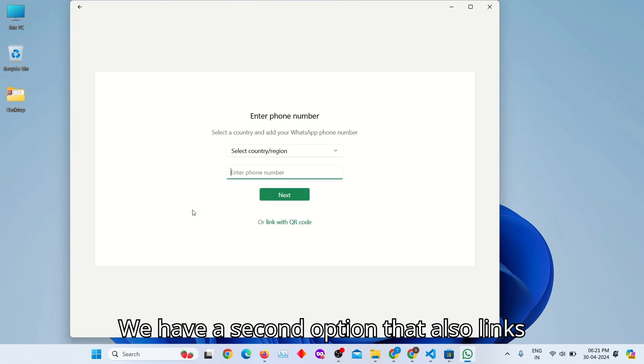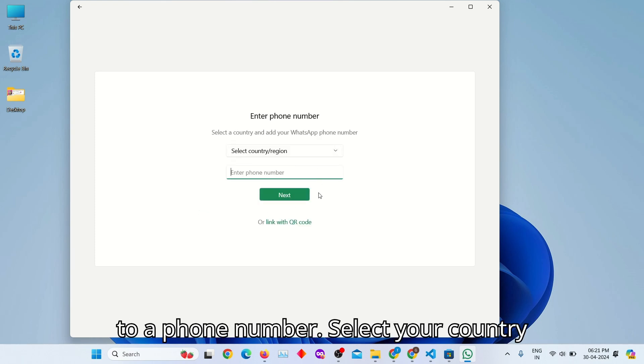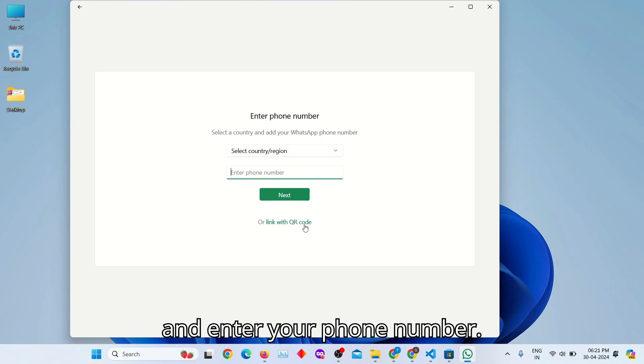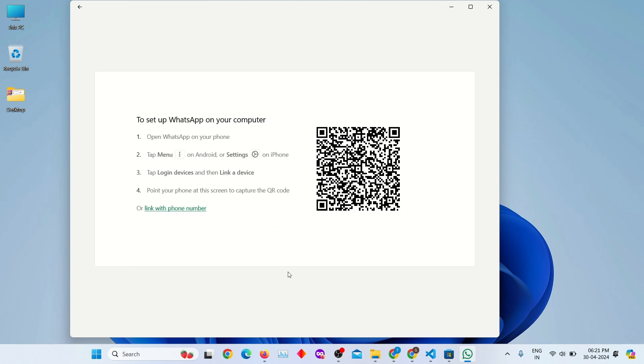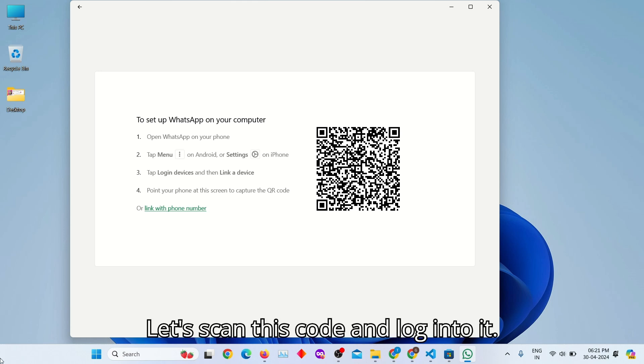We have a second option that also links to a phone number. Select your country and enter your phone number. Let's scan this code and log into it.